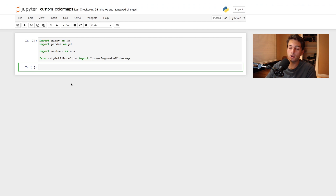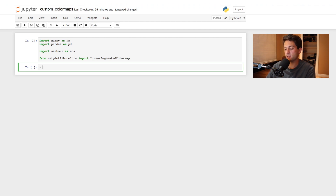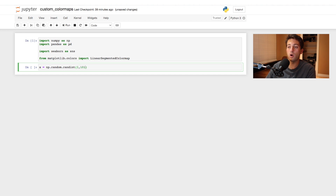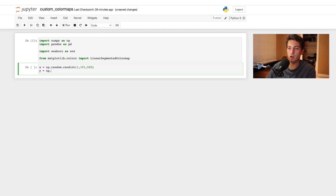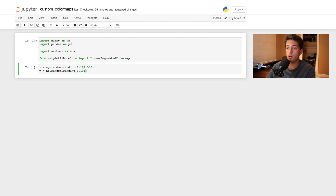Now we create the data. We'll create 500 different random numbers for our X and Y variables in the range of 1 to 100. We say x = np.random.randint, set the lower bound to 1 and the upper bound to 101 — because Python goes up to but not including that value — then pass 500 for the count. Do the same for Y: np.random.randint(1, 101, 500).